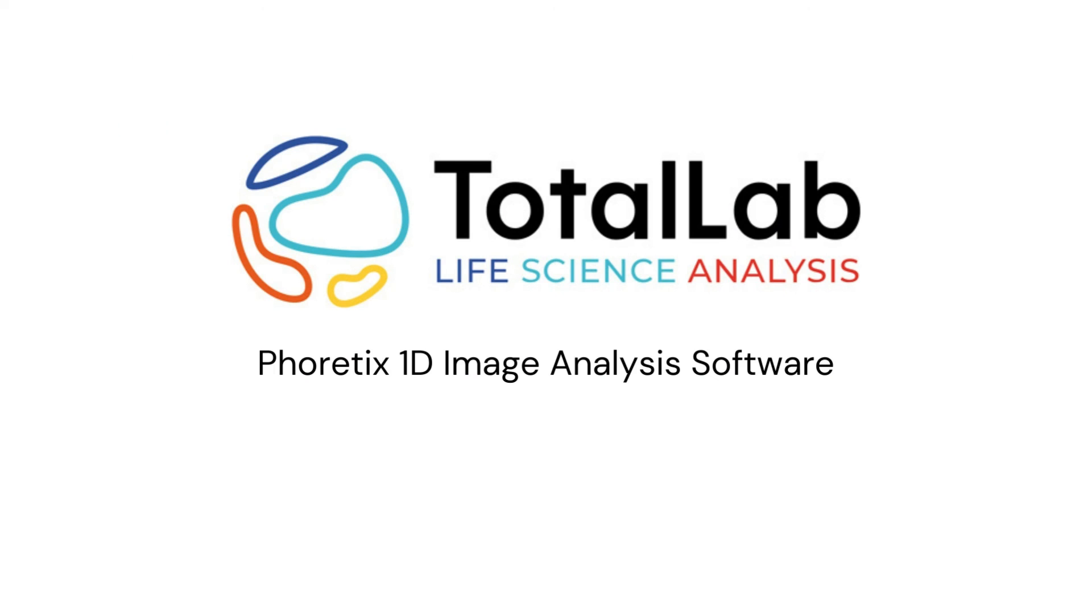As ever, thanks for watching and if you'd like to download a free copy of Phoretics 1D for use in your teaching, please check out the links in the description below. Thank you.